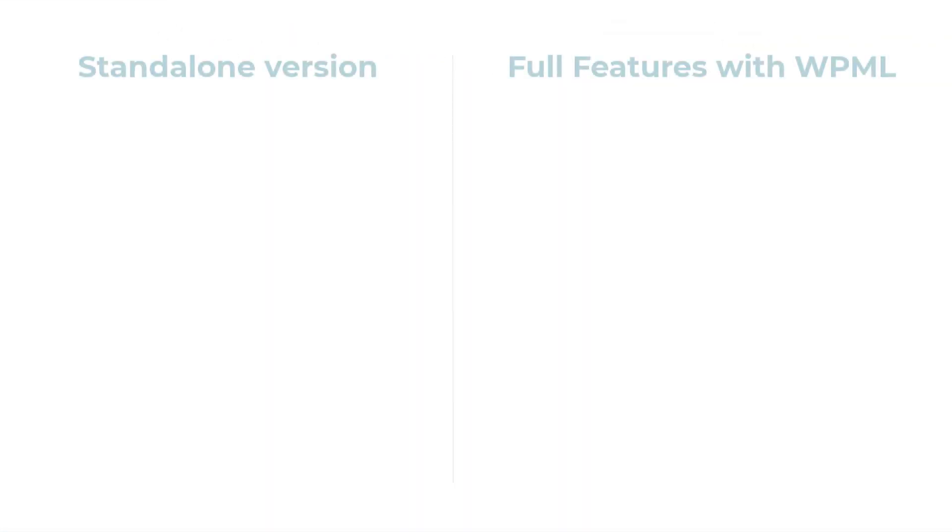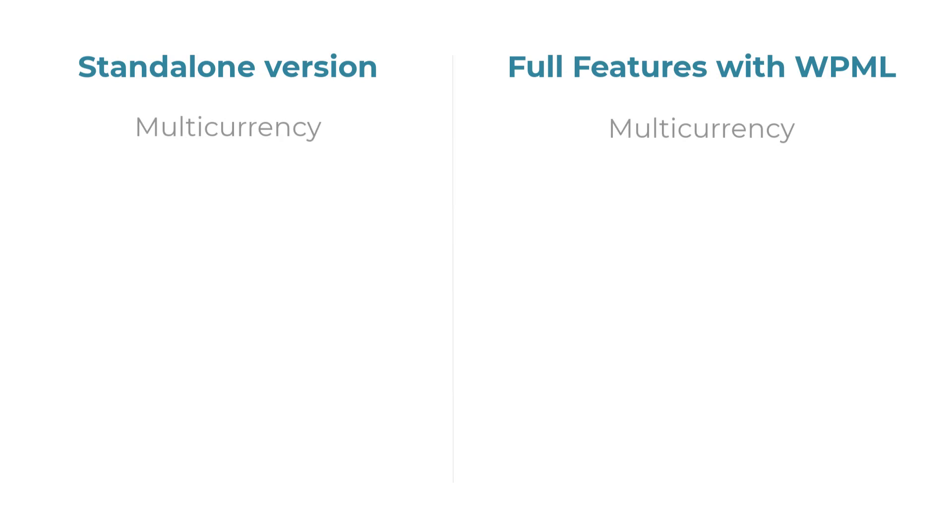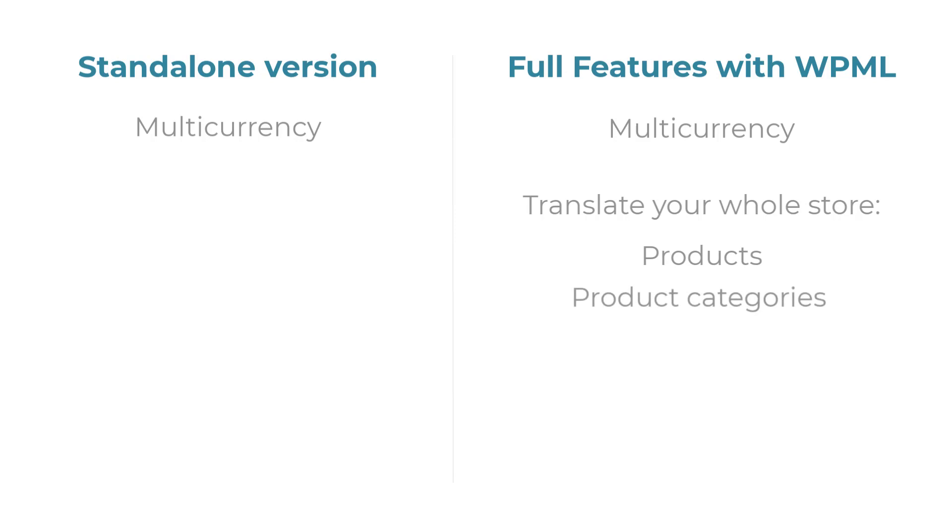If you use it together with WPML, besides adding Multicurrency, you can translate your whole site including products, product categories, reviews, checkout pages, store emails and more.